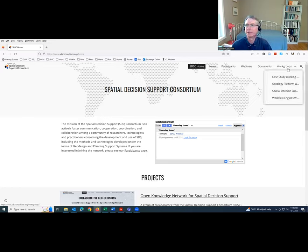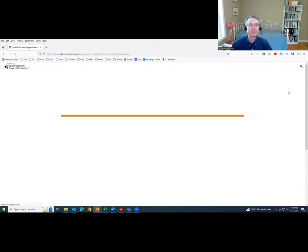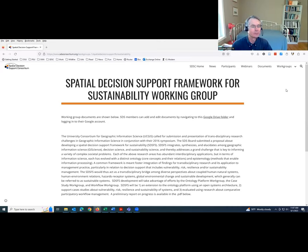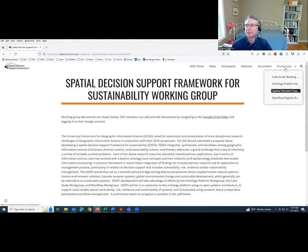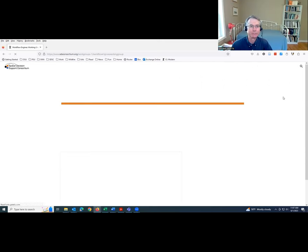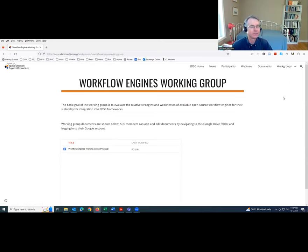We're still working on that — it's one of the core functions of the network. You can see we've got a few different work groups. One is working on the ontology. We've also done a number of case studies on the use of decision support, and we have a Spatial Decision Support Sustainability Working Group working on terminology related to sustainability, and also a working group on workflow engines. We'd encourage you to review the web page and express your interest.